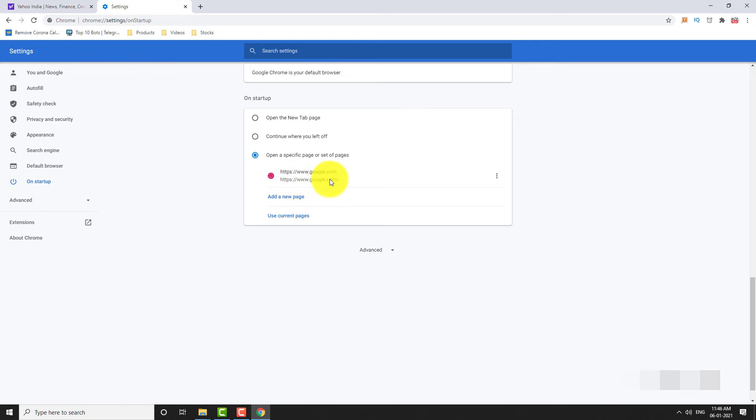Google.com is now set as your home page in Google Chrome. This is how you can make Google as your home page in Google Chrome. Thank you for watching.